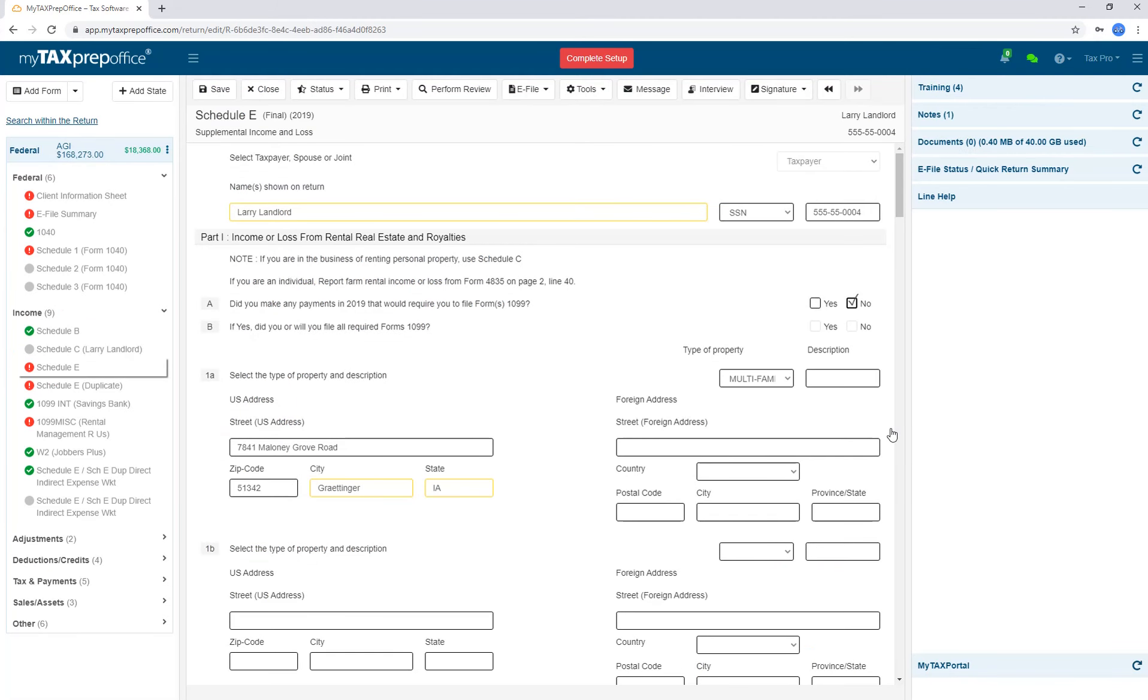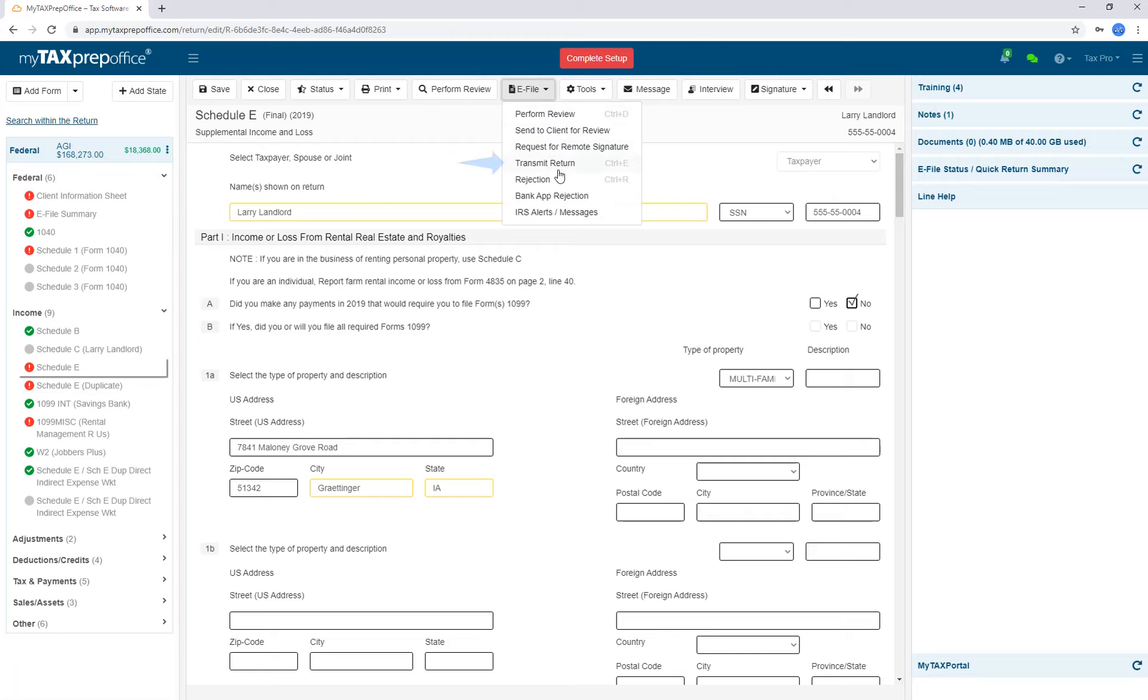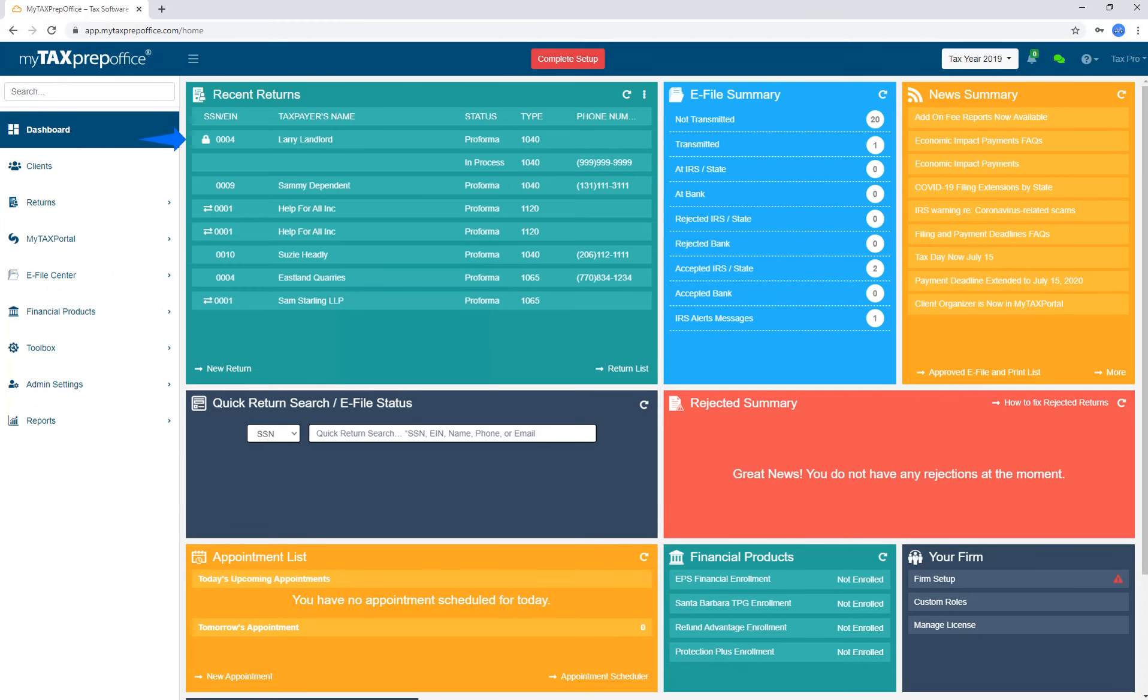You are ready to e-file your return. From the e-file menu, select Transmit Return. The return is automatically locked and will be displayed in your transmitted queue in your e-file summary widget. You can expect an acknowledgement within a few minutes. The e-file summary widget will automatically update and process the acknowledgement.